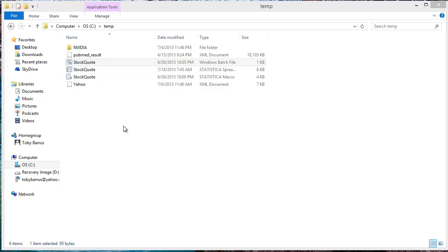Hello, this is Toby Beres with DMAnswers.com. Today I will demonstrate how to automate the capture of real-time stock quote data from Yahoo Finance using the SPB macro I shared in the previous post and using the Windows task scheduler.